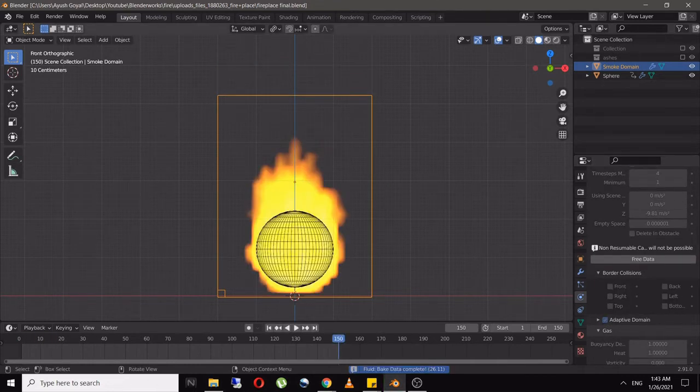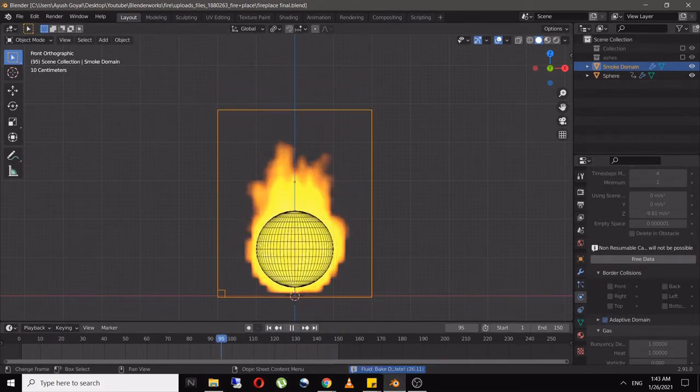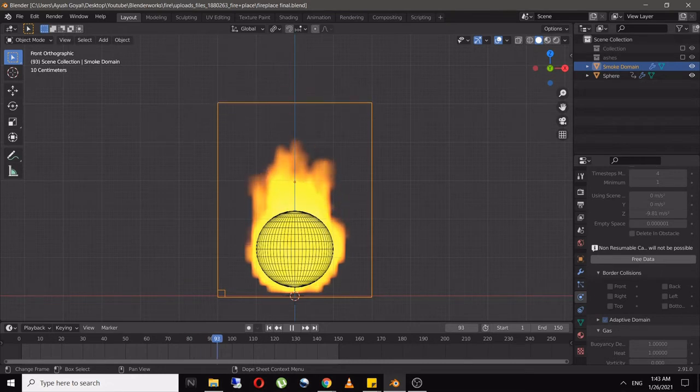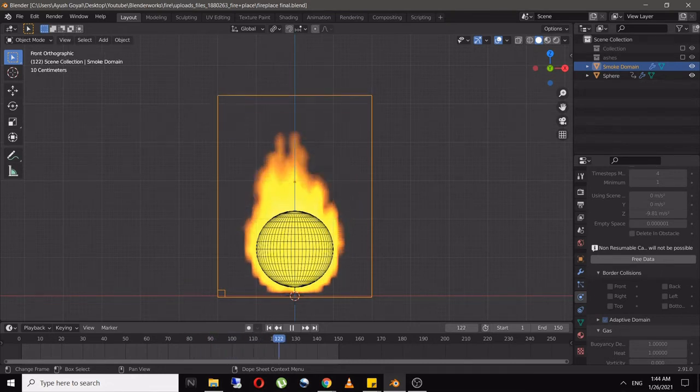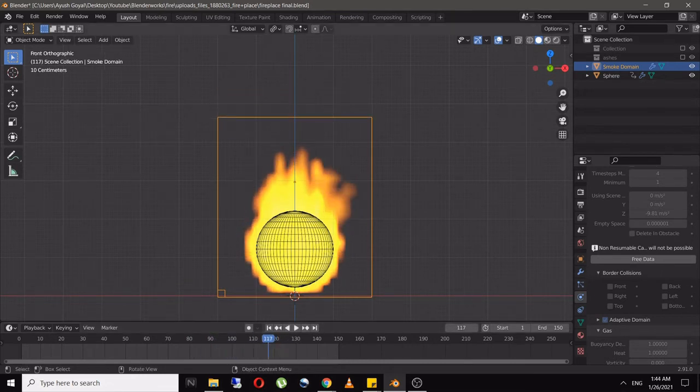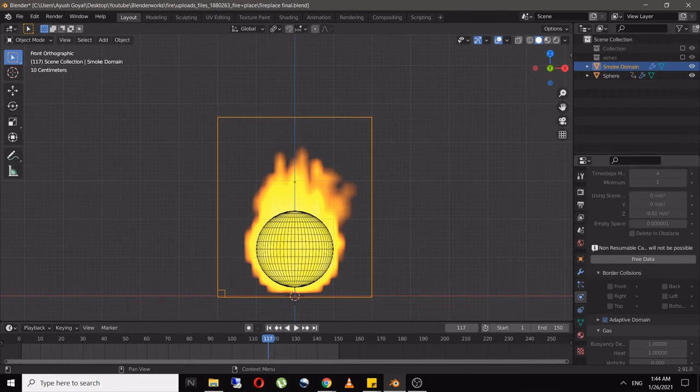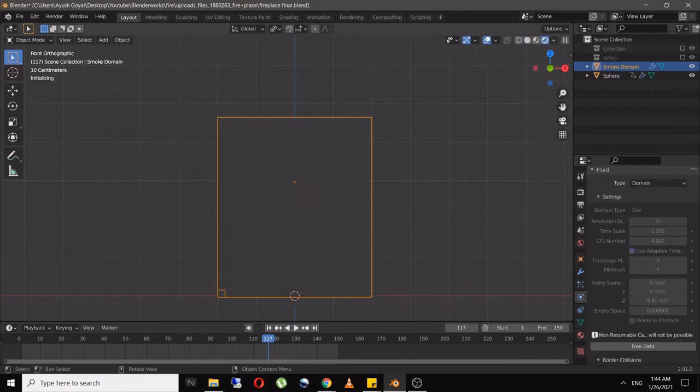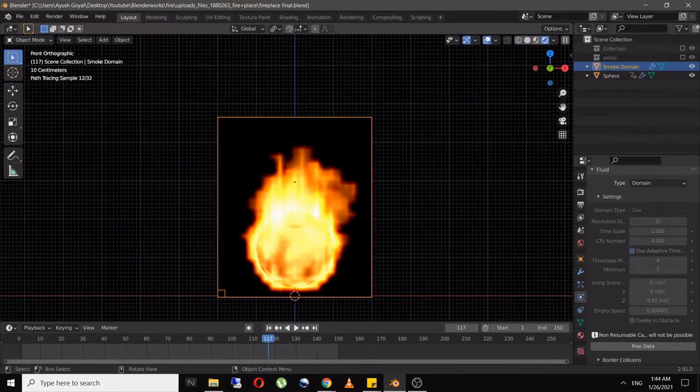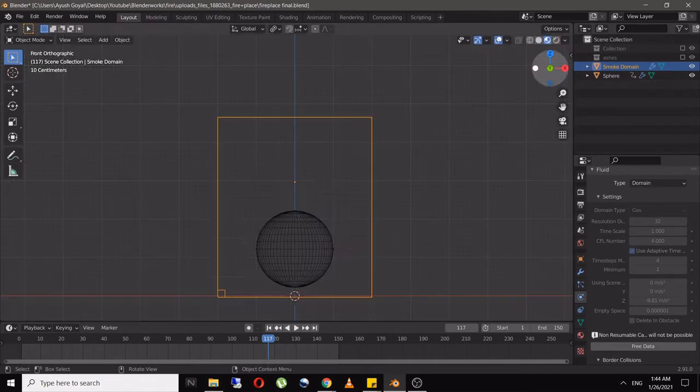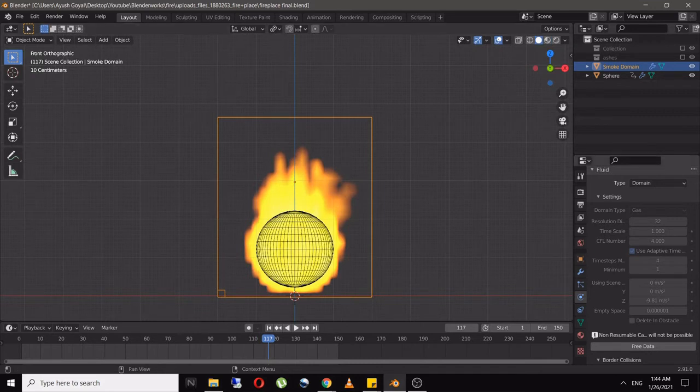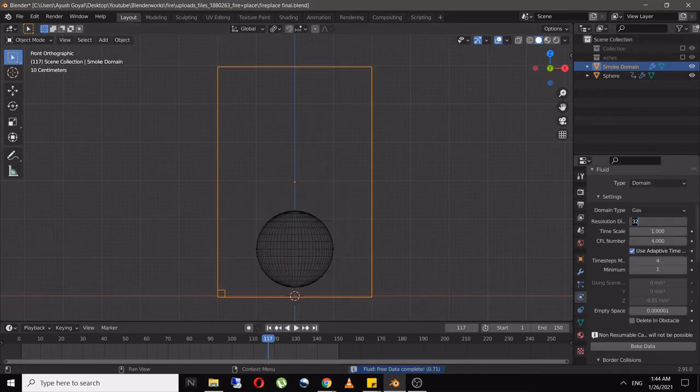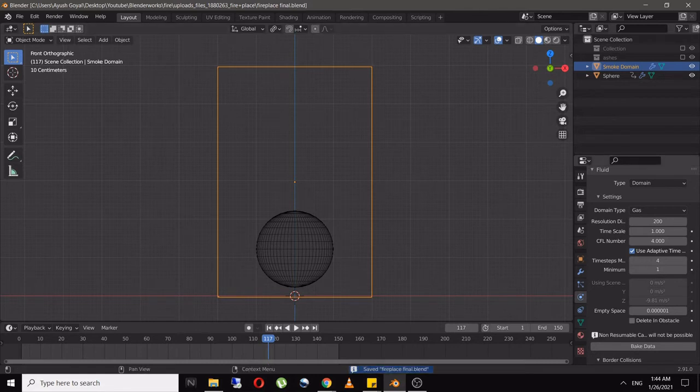Free the data, and in resolution settings change from 32 to 200. Click Bake Data again. This will bake at higher resolution and the pixelated fire will be replaced with better quality flames.